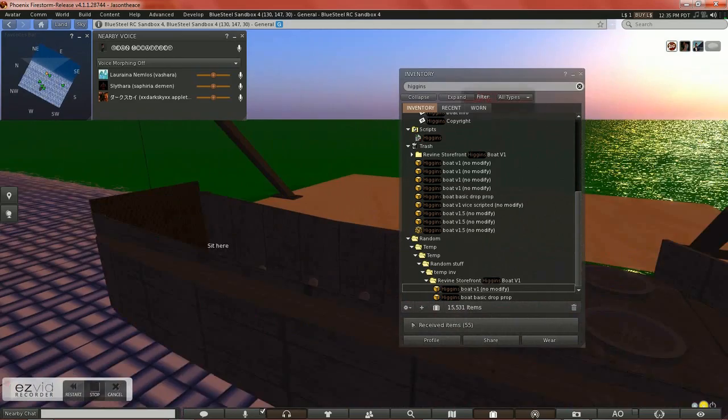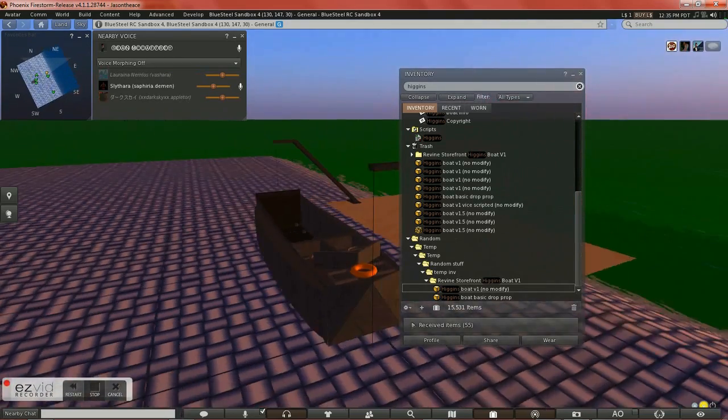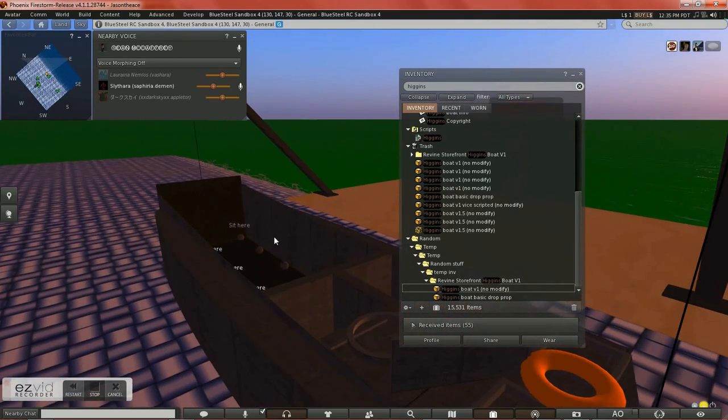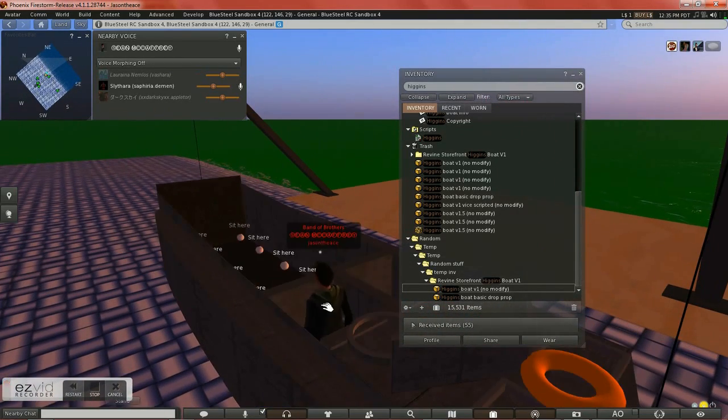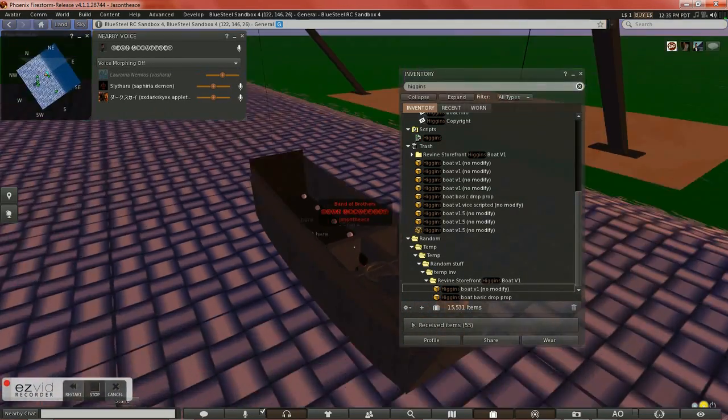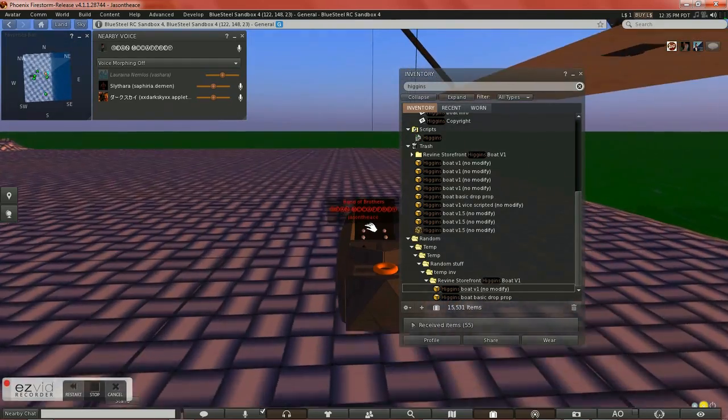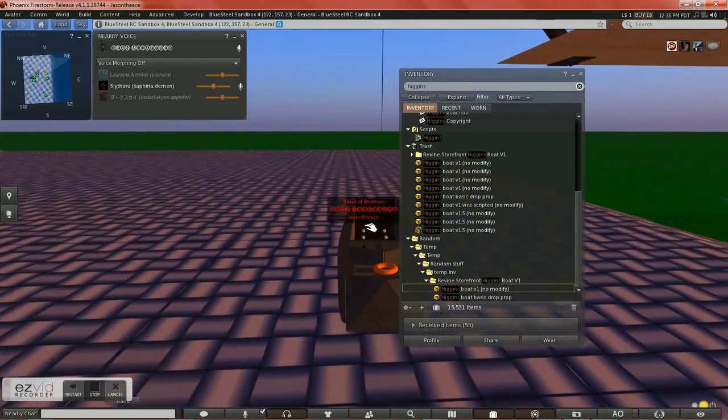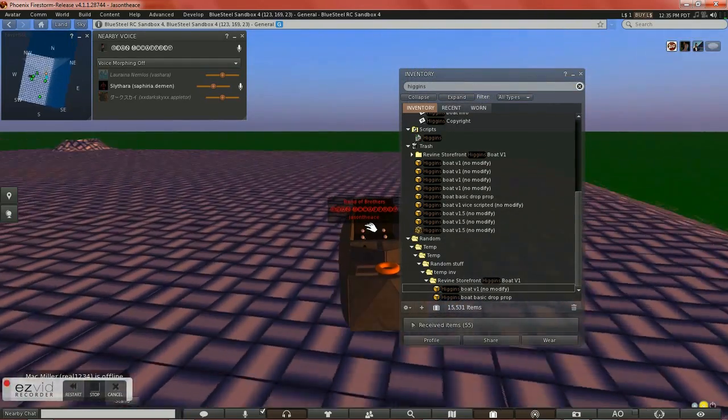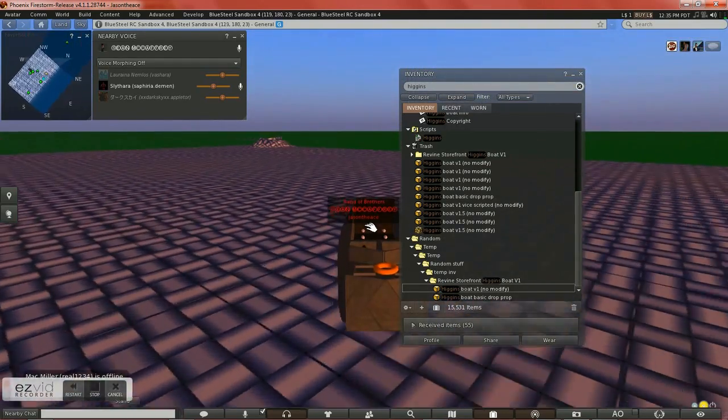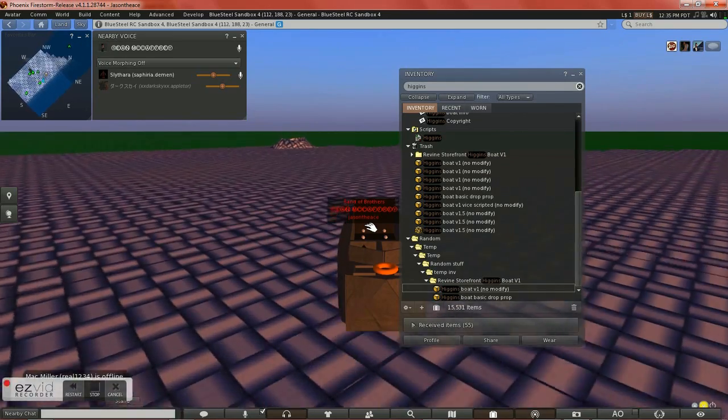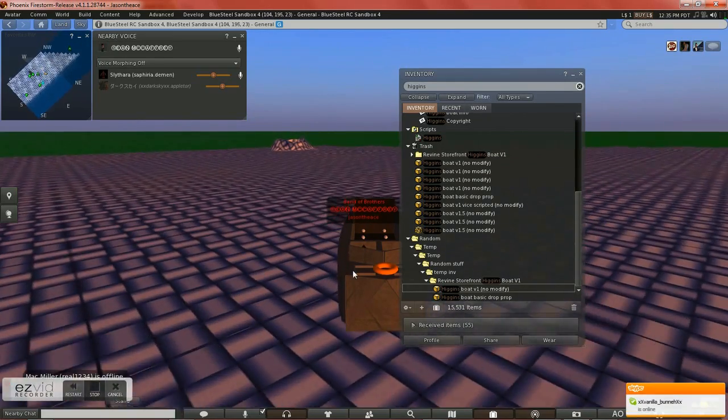These drops are modeled off of Battlefield 1943. But what you do is you walk up, and the driver will just sit in it, and it'll drop into the water, and you are ready to go.